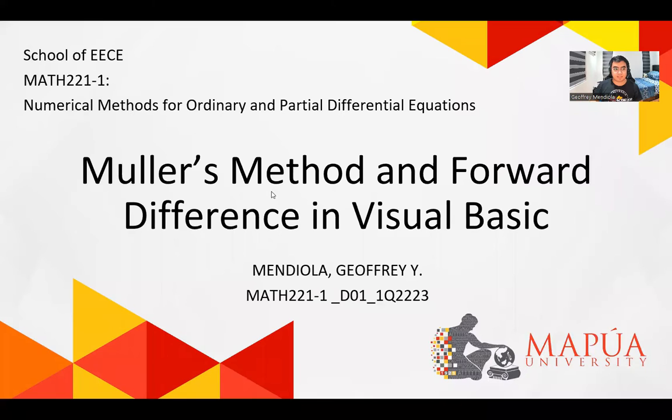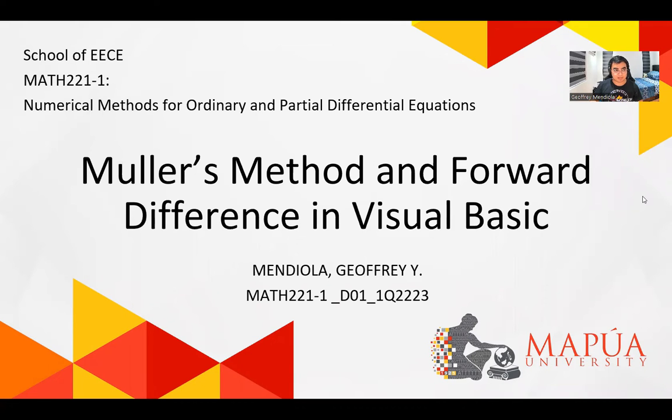Good day, my name is Geoffrey Menjola and I will be presenting Mueller's Method and Forward Differentiation in Visual Basic.